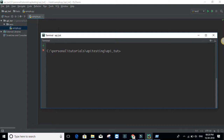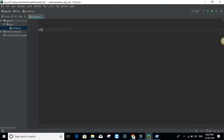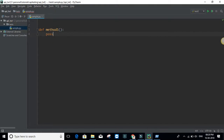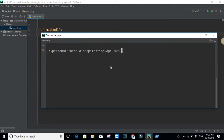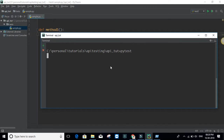Now I have a file and I'm going to create a method here. I'll name it 'method_one' and just say pass. Now if I run the pytest command — if just typing 'pytest' does not work, you may have to do 'python -m pytest' — pytest should work most of the time.